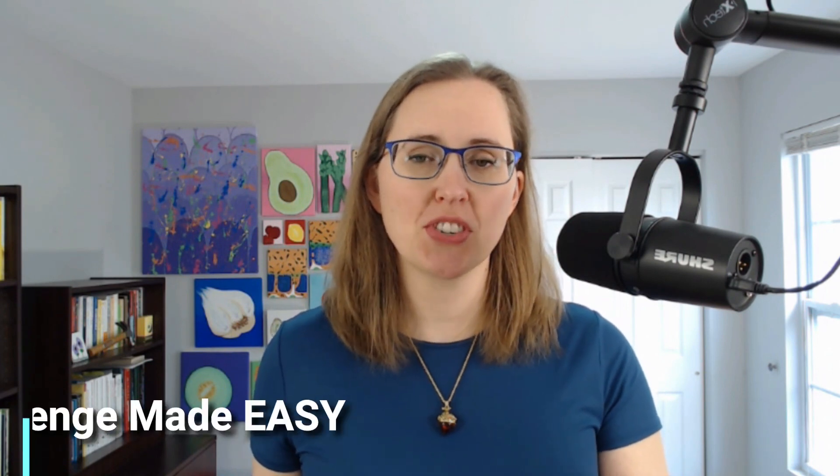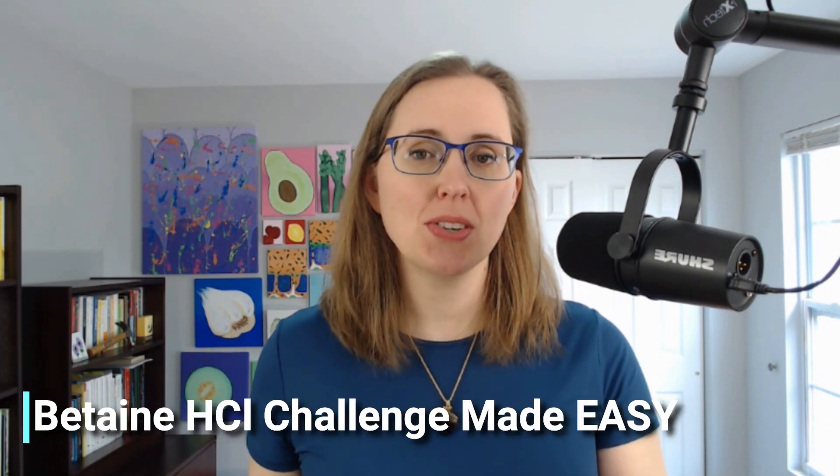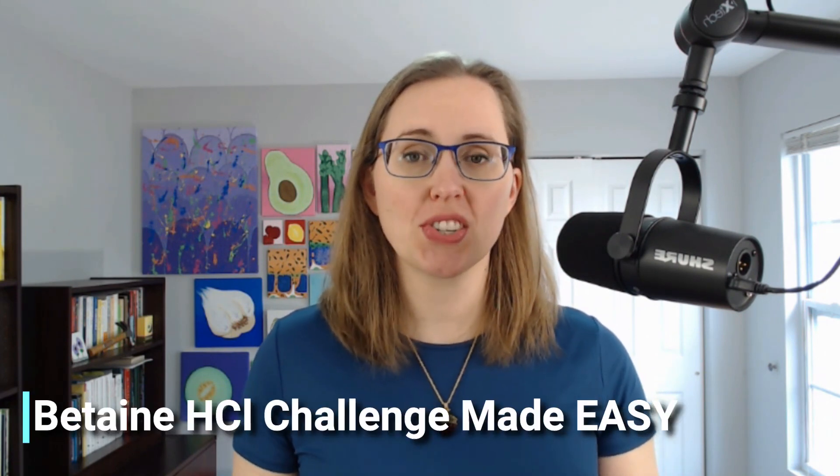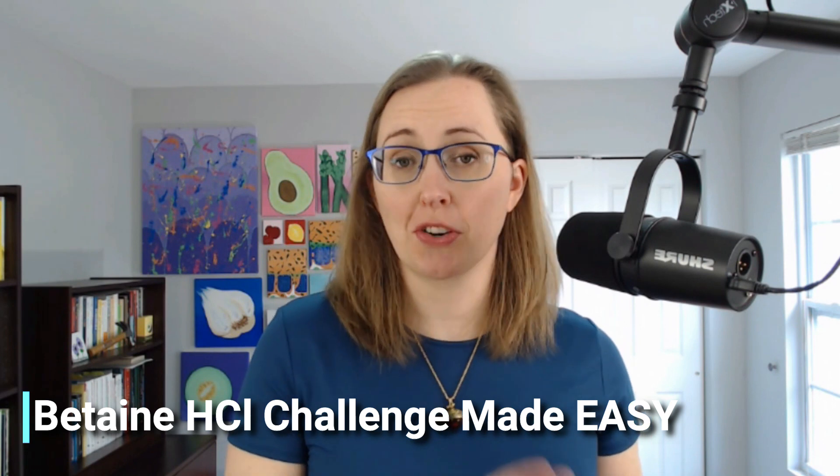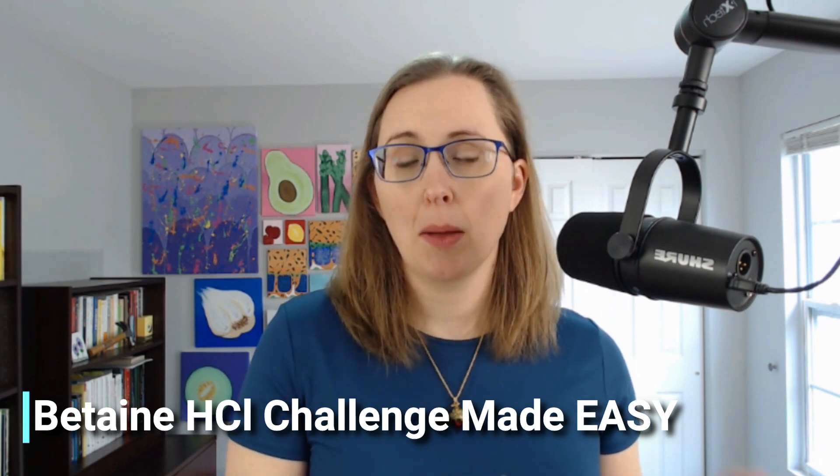Hi, welcome back. In today's video, we're going to be talking about the betaine HCL challenge. Betaine HCL is a supplement that you could buy over the counter, and you could use that to boost your stomach acidity and help you digest your food better.